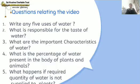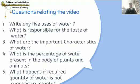Fifth: what happens if the required quantity of water is not supplied to plants? These are the 5 questions that you have to answer. Go through the video, understand each and every slide, and it will be very easy for you to answer all these questions. Thank you.